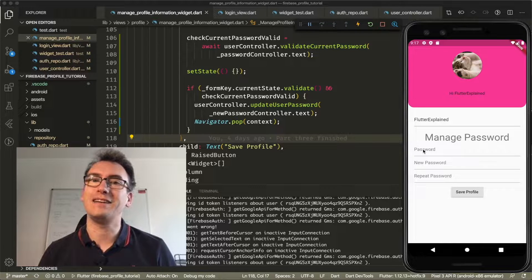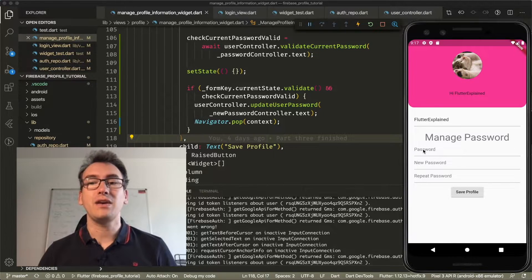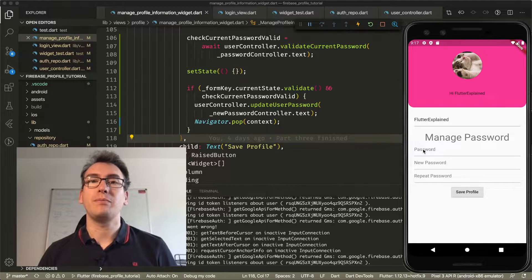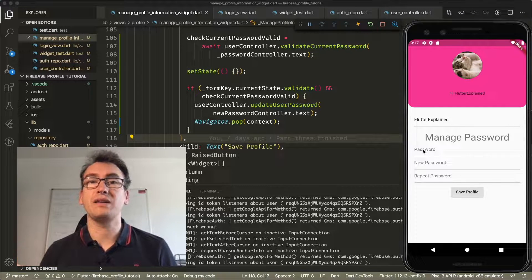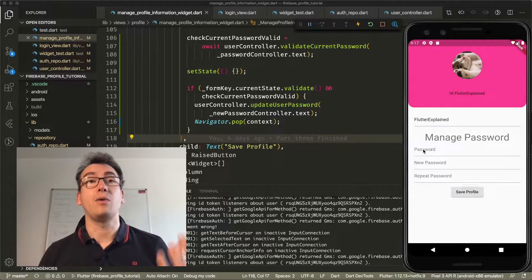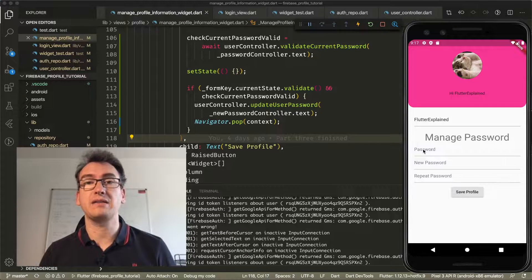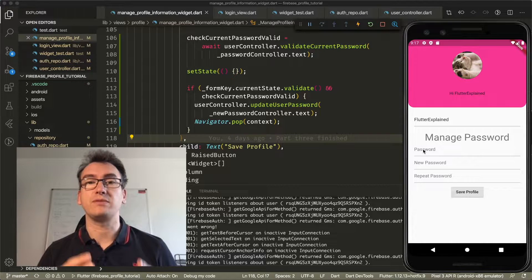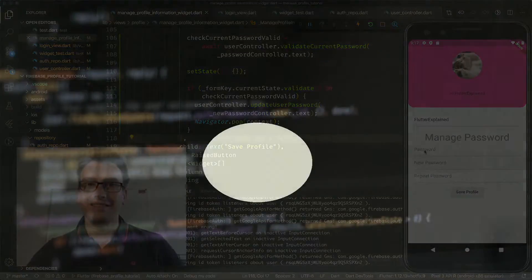Hello my friends and welcome back to another episode of Flutter Explained. Today we want to talk about Managed Password — how we can manage our passwords, how we check our current password with the Firebase user, how we check the new password is equal to the repeated password, and also how we can update the user password in Firebase. Let's get right into it.